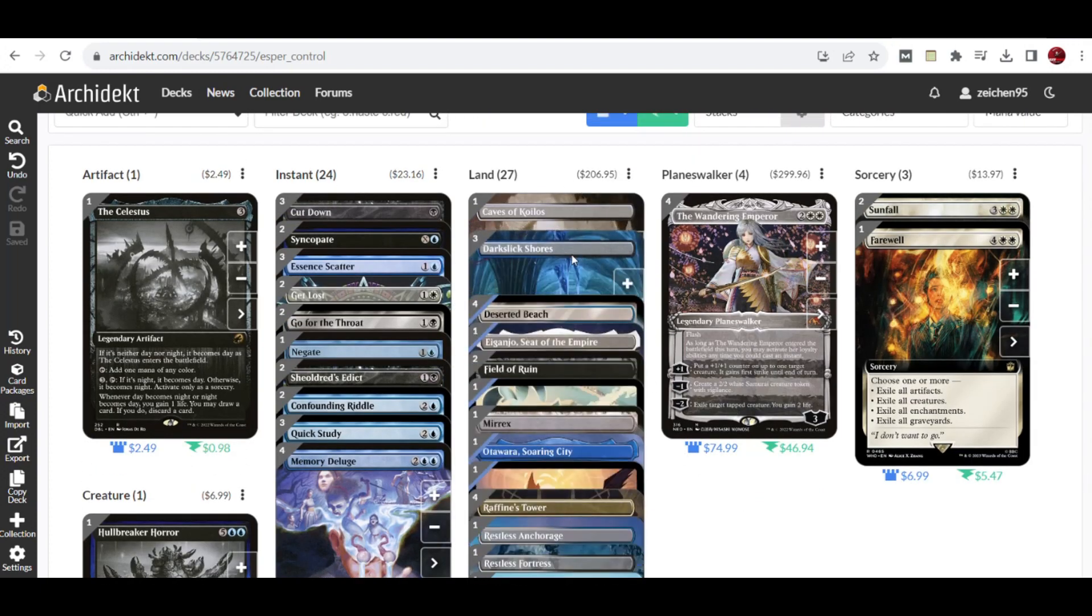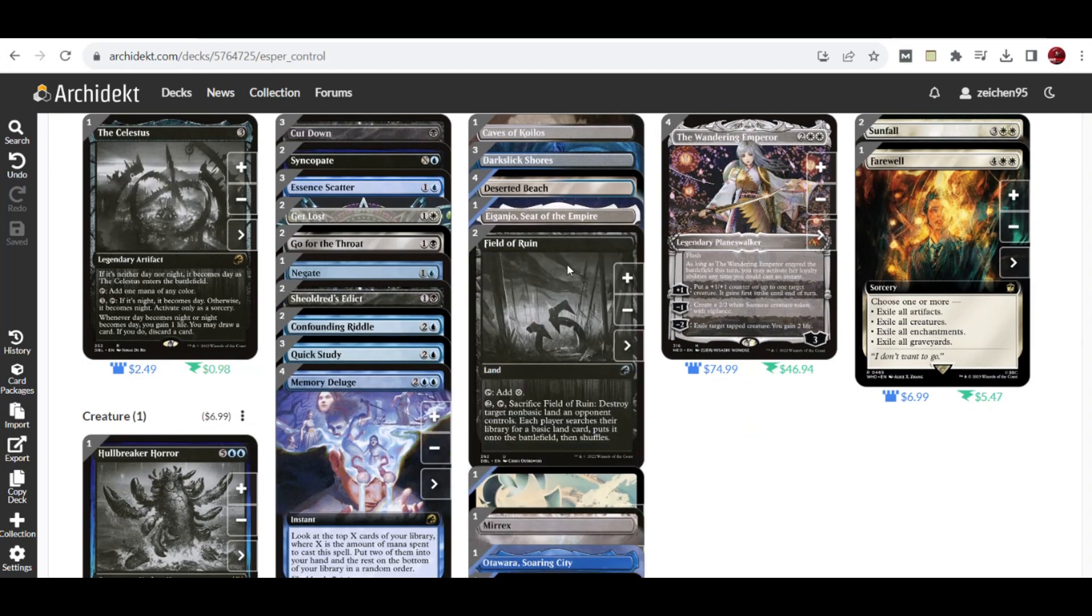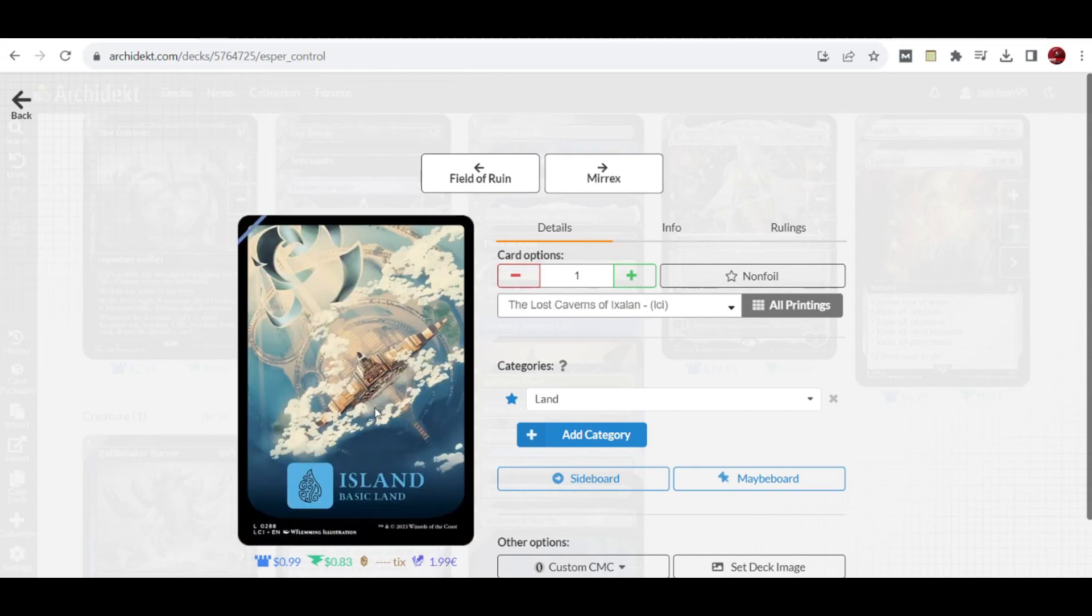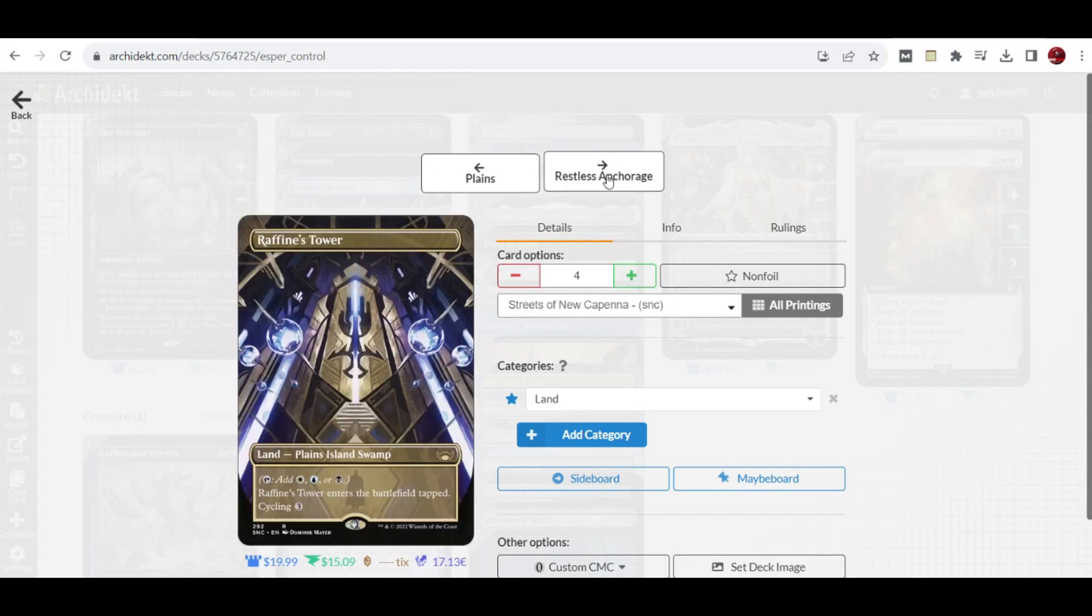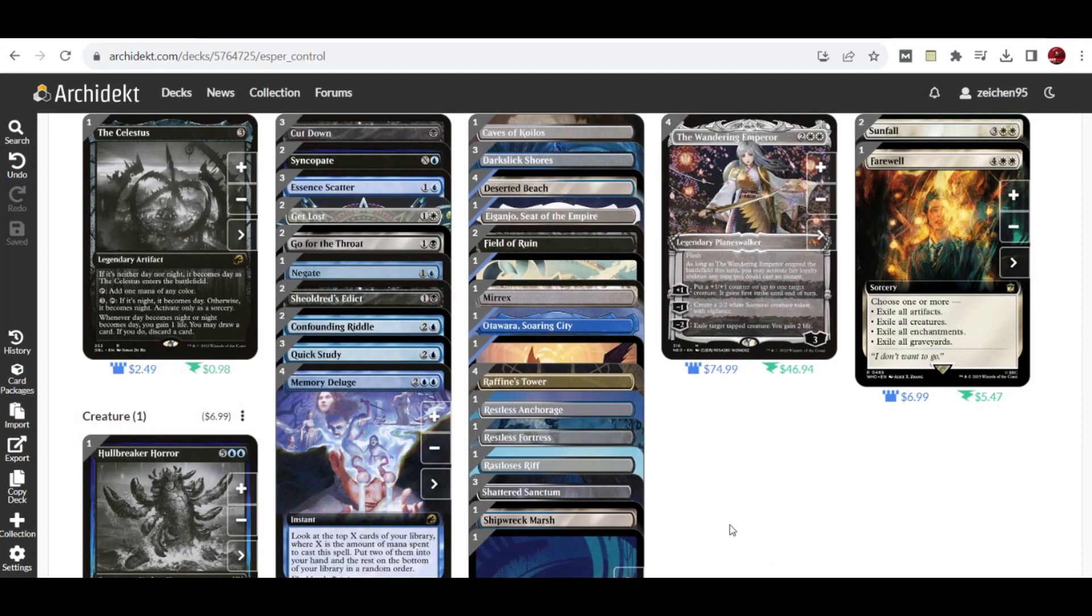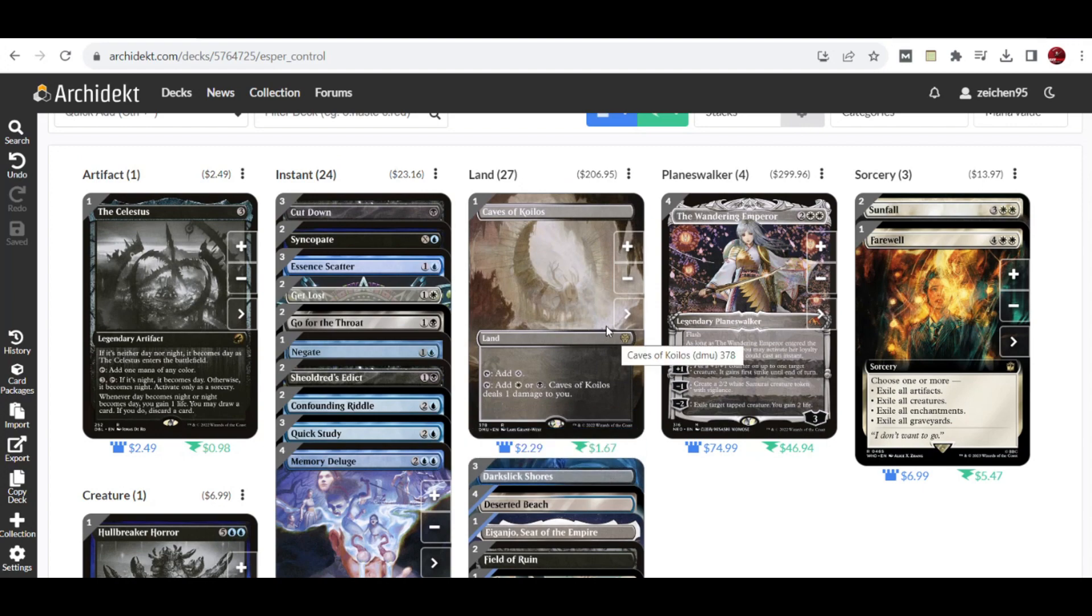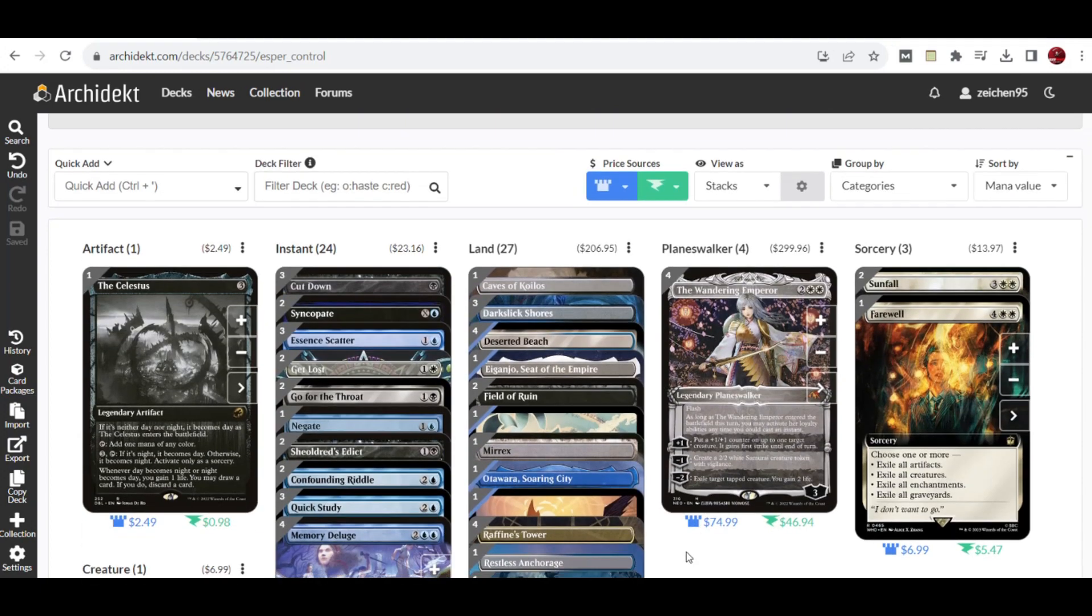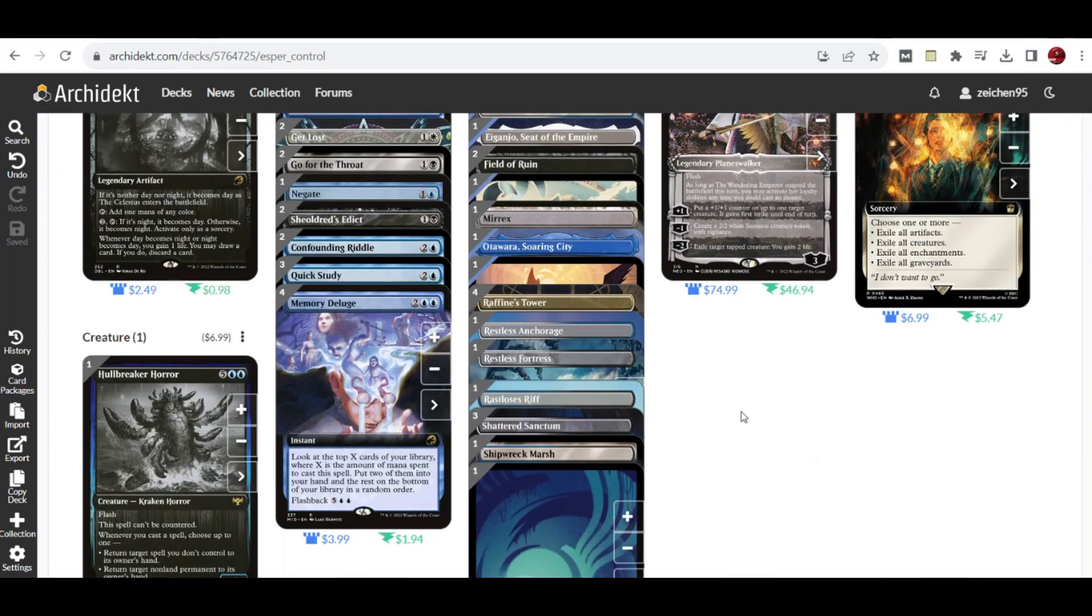With the combination of these three-color lands, we also included Field of Ruin which can deal with opponent's manlands. The important thing is you can still search for your basic lands - one Island, one Plains, and one Swamp. Overall, you'll have good dual land fixing in this deck to cater to the Esper colors and avoid any color screw in mid to late game.